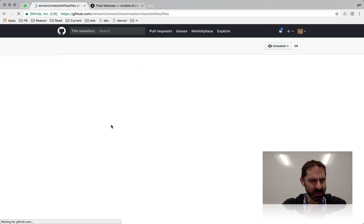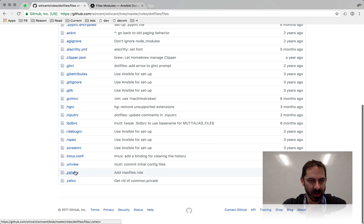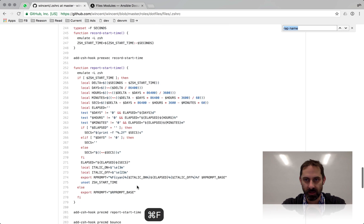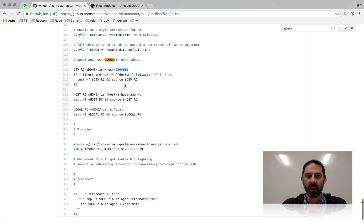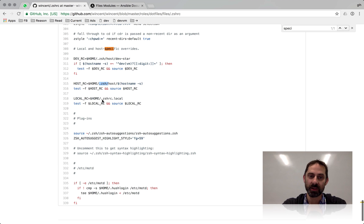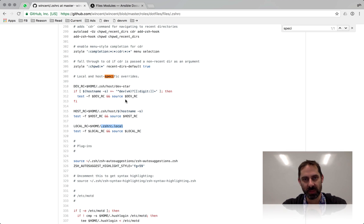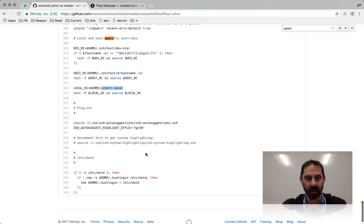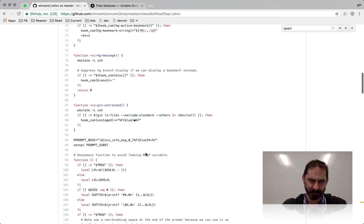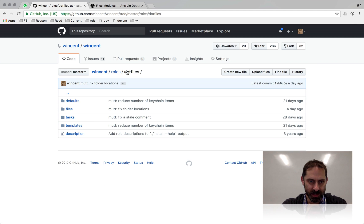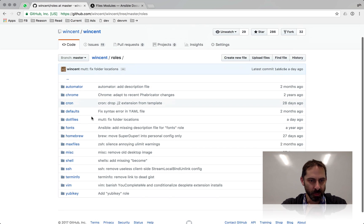I do a similar thing with the Zsh config. If I'm on a dev machine it looks for a dev-specific file, otherwise it looks for a host-specific file at dot zsh slash host slash the hostname, and if there's just a generic zshrc.local on the machine then it requires that as well. In these ways I can pull in specific config for Zsh too, but in general I still prefer to just do feature detection and have one file that works everywhere.